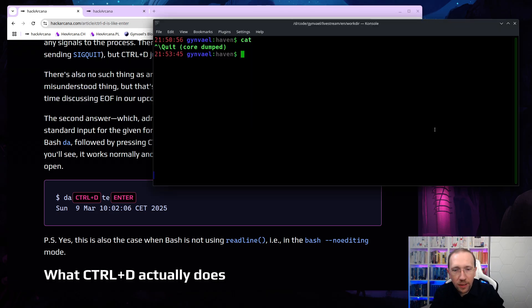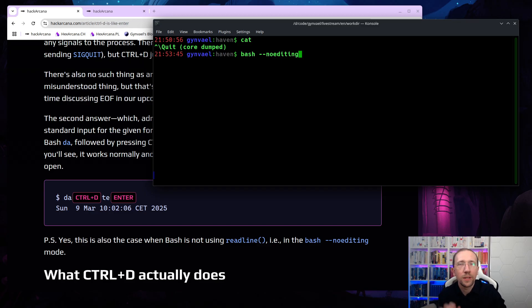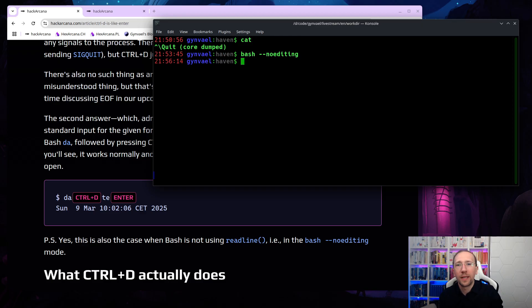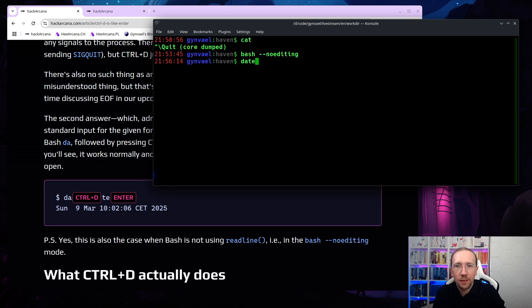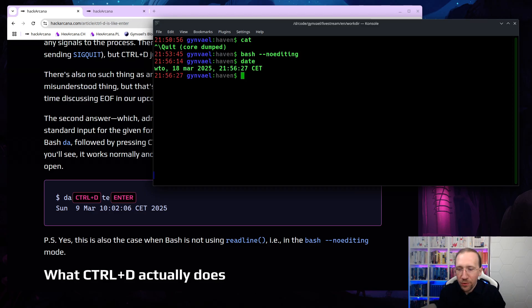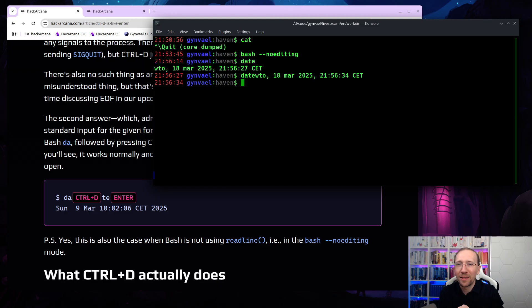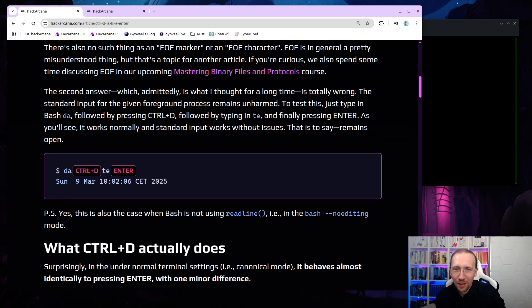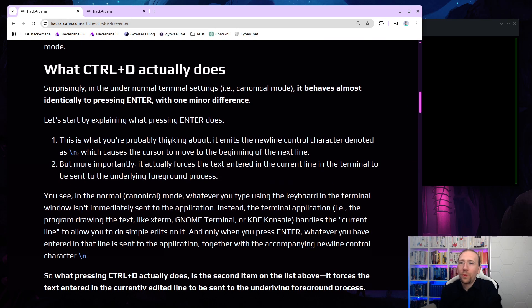So we can actually test it. Let's run bash, but in no editing mode. Normally, bash runs with readline, using readline library, which is actually doing some actual changes to the way the terminal behaves. So running bash with no editing makes sure that we have a typical environment. Let's do the A, Ctrl-D, and now TE, and enter. And as you can see, everything works. So now I'm going to do another thing. I'm going to type date, and I'm going to press Ctrl-D twice. See what happens. It actually executed date, but it didn't do a new line. Why is that?